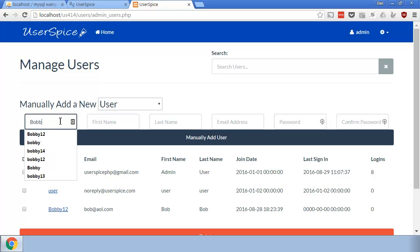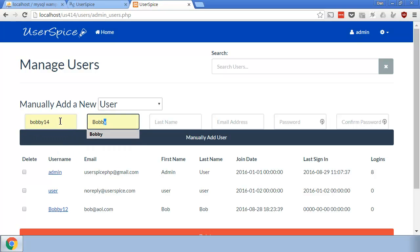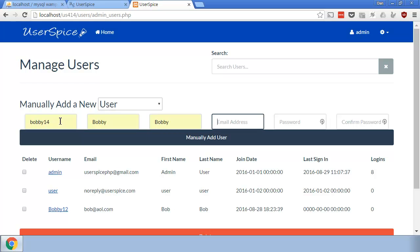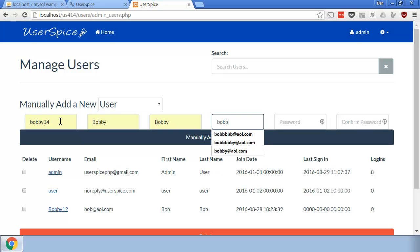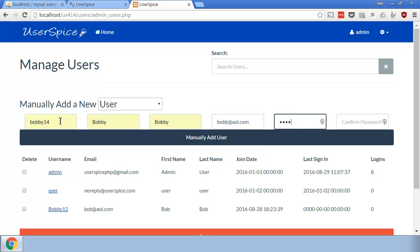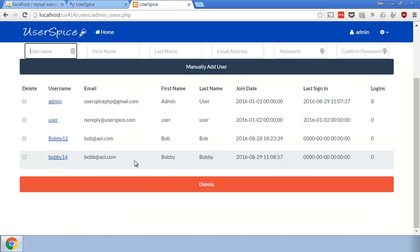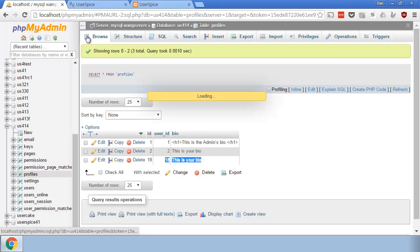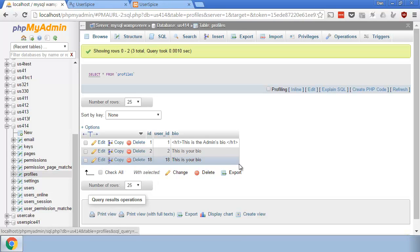So if I were to go Bobby14, and I don't know why I always use Bobby, but Bobby, and then put in Bob, Bob at AOL.com, password, password, and create that user, then the user creates fine. But when you come back here to the profile page, they don't automatically have a profile.